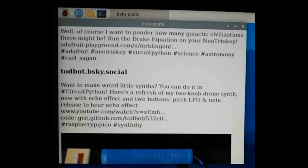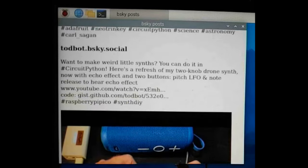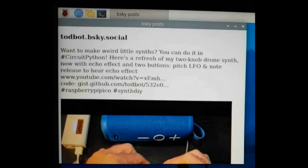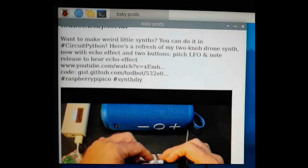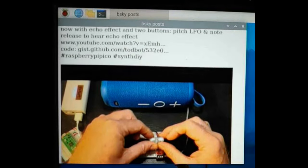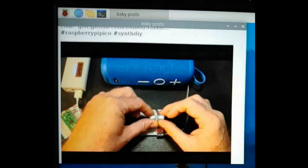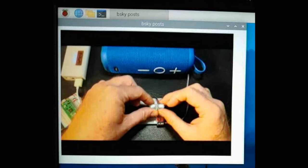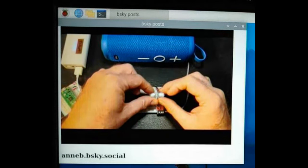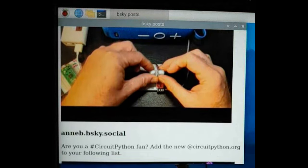What's up everyone? Tim here to show you my latest project. CircuitPython is now on BlueSky with the official handle of @circuitpython.org. You can follow for information about new releases and other items of interest.